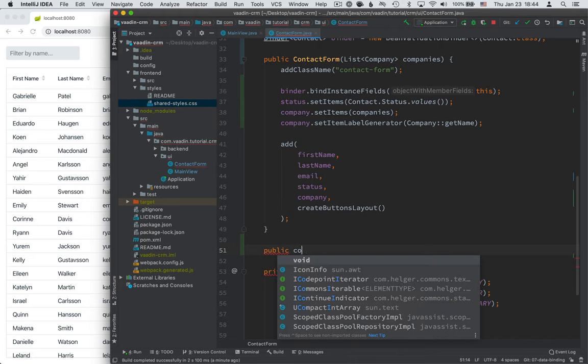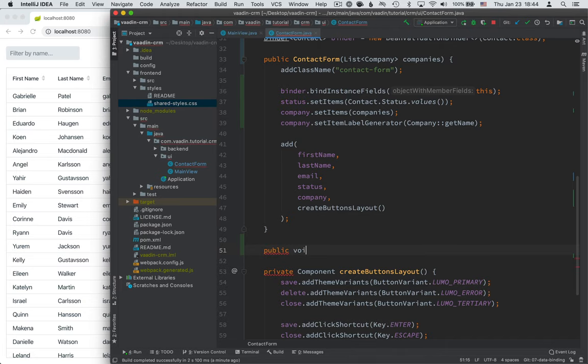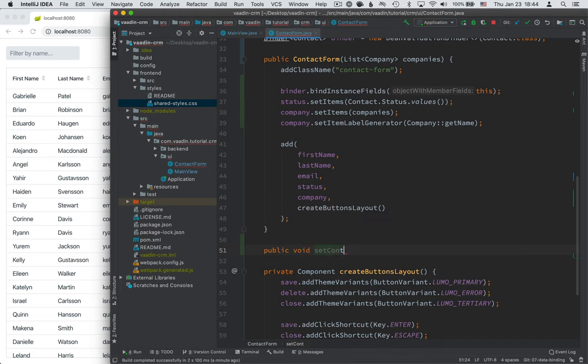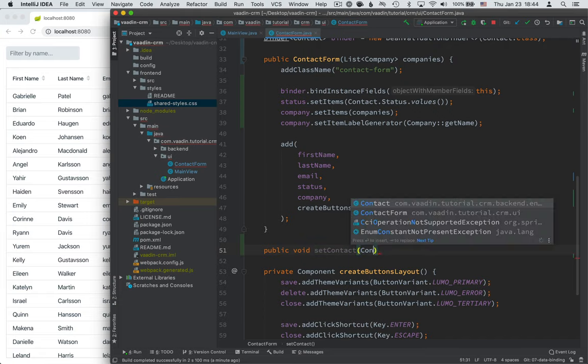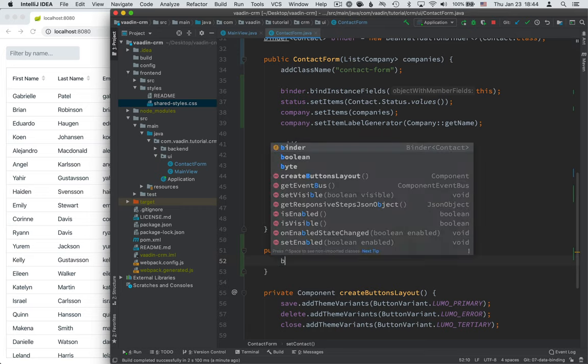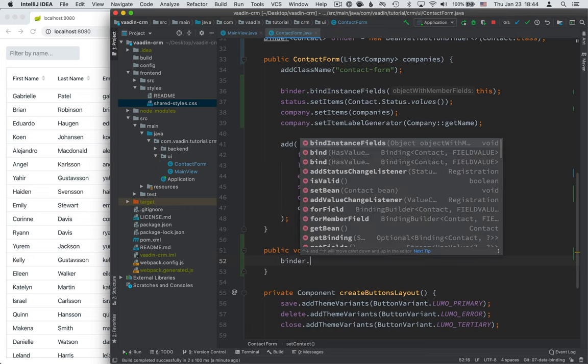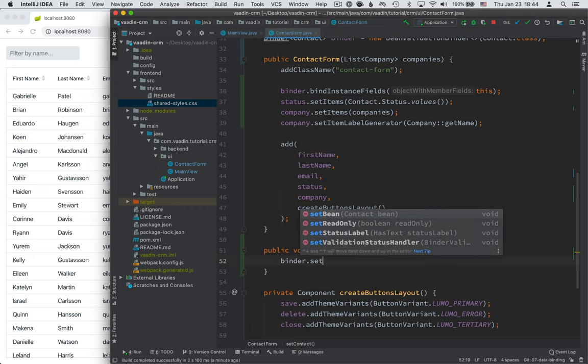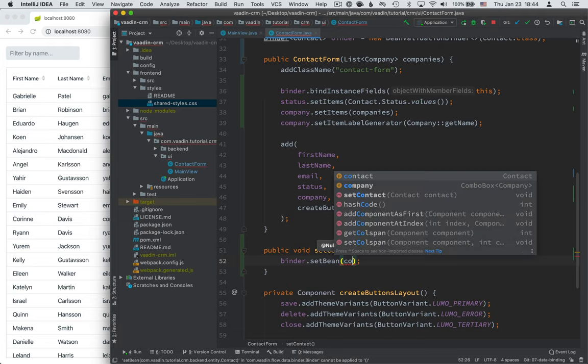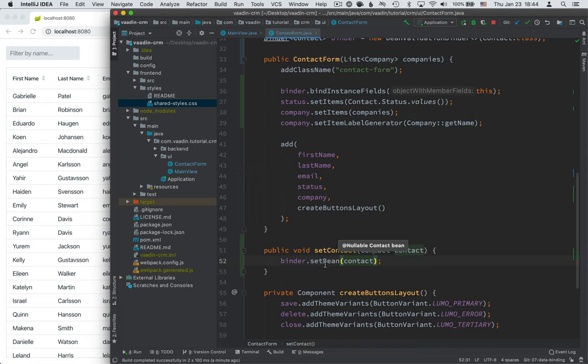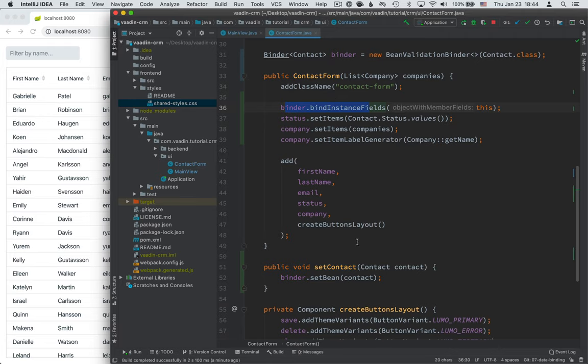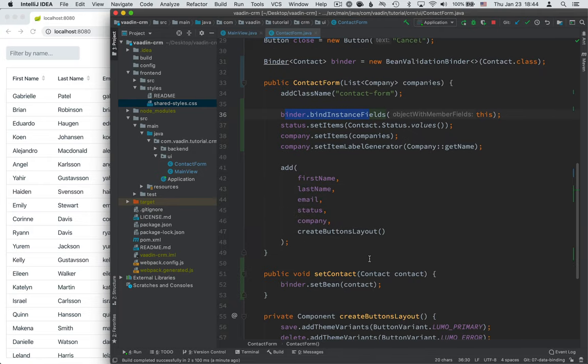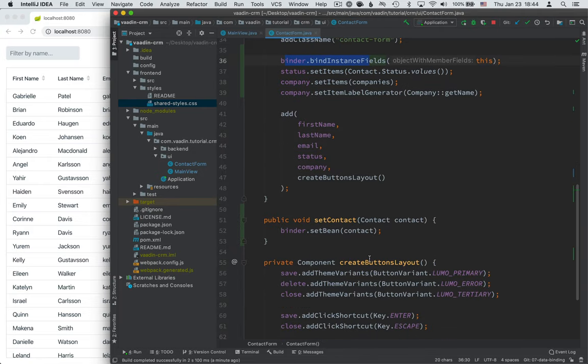And this will take in a contact and pass this right to the binder. So binder.setBean and pass in the contact. So what happens here is that when we call setBean on the binder, since we've called binder.bind instance fields, whatever contact we pass in here will automatically get bound to these fields based on their names. Okay.